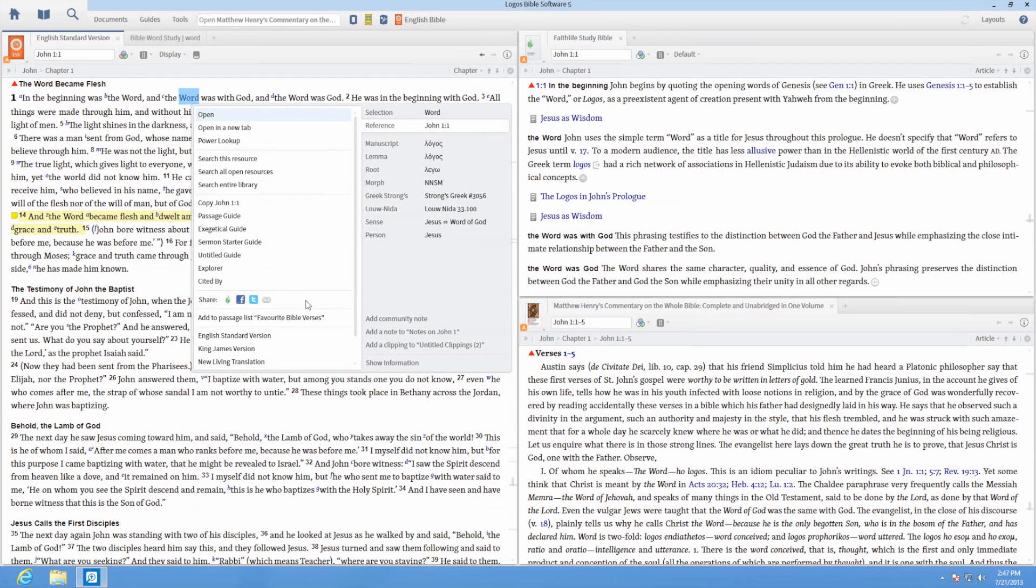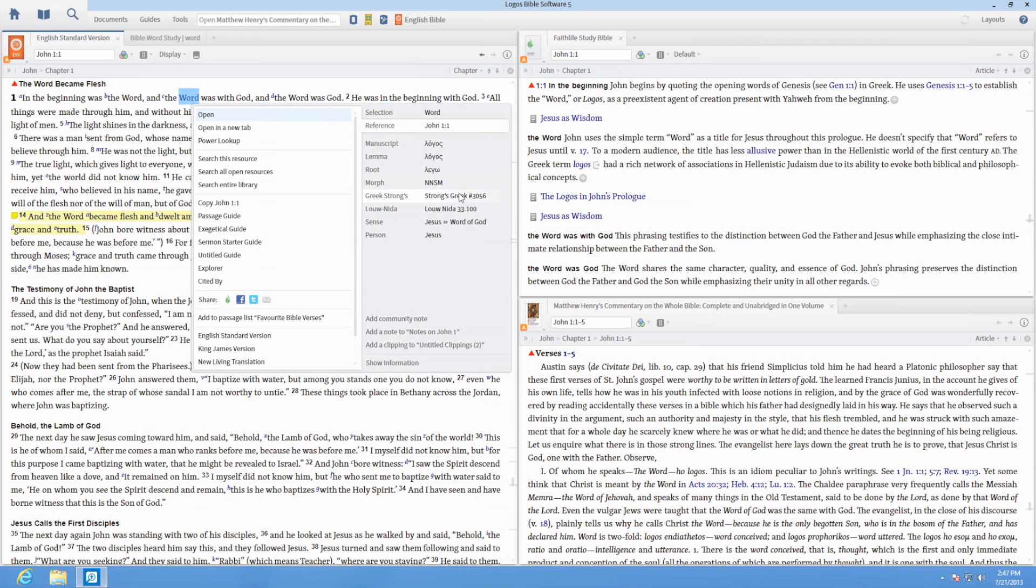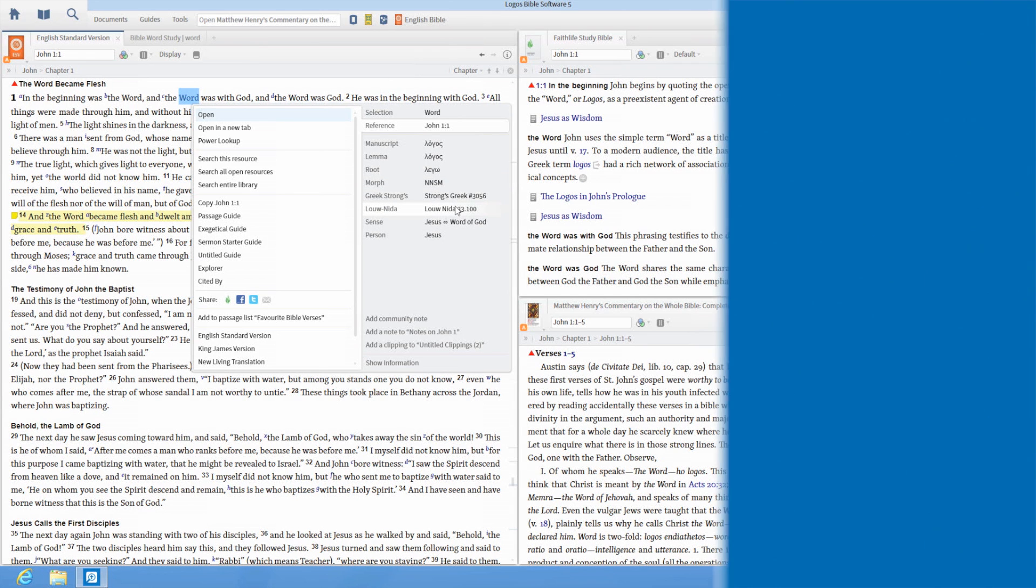You can also add to passage lists and look up Greek and Hebrew information, such as manuscripts, lemmas, root words, morphology, Strong's numbers, and Louw-Nida.